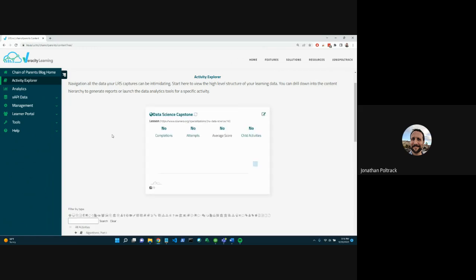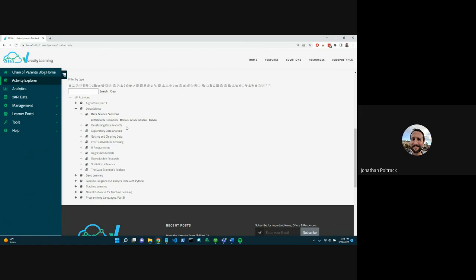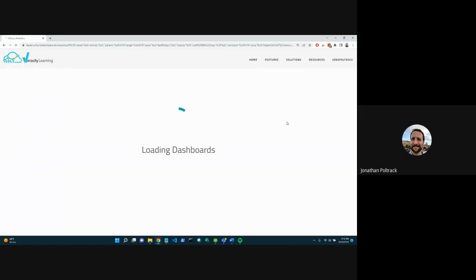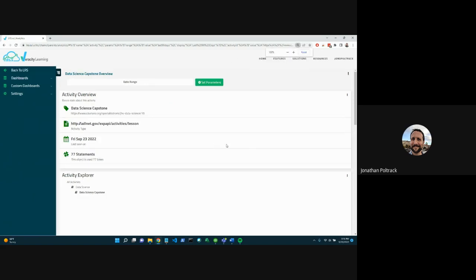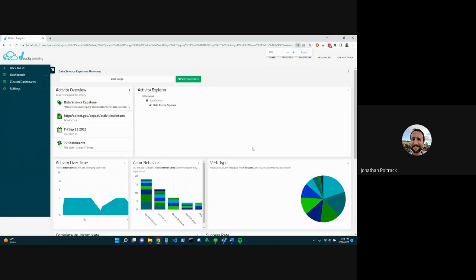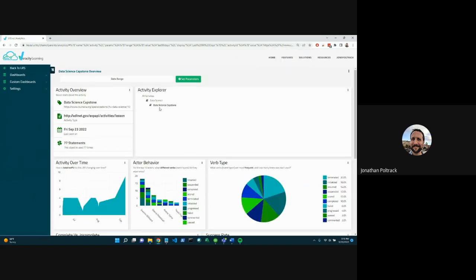This is also evident over in our analytics. So if I look at the analytics for the data science capstone, you'll see, let me zoom out a little bit. Yep. You'll see here's the data science capstone and we can see it's in the data science course.